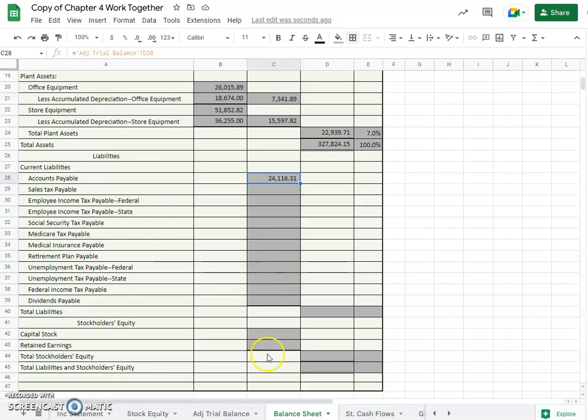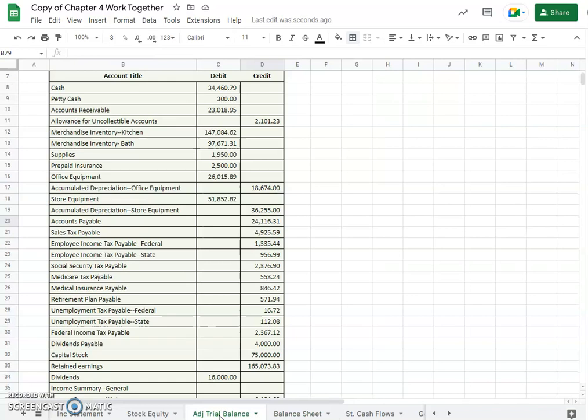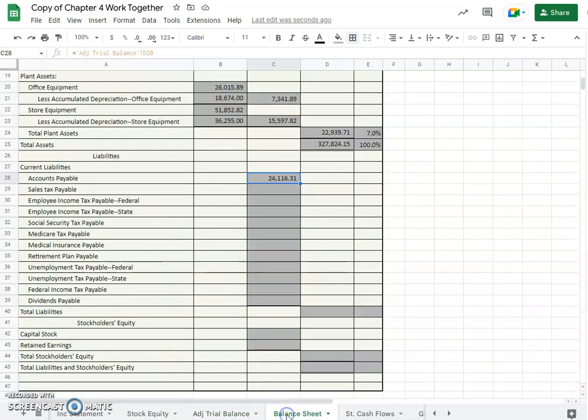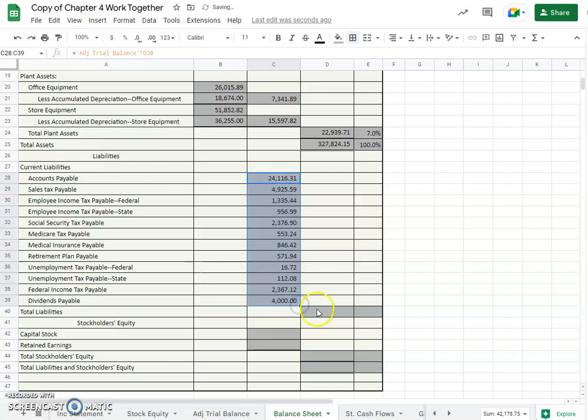And are these all in order? Sales tax, employee income tax, social security, Medicare. Let's just check and see if the order is the same. It sure looks like it, so let's just drag that down all the way through dividends payable.